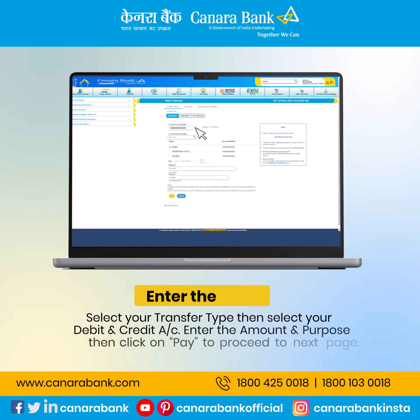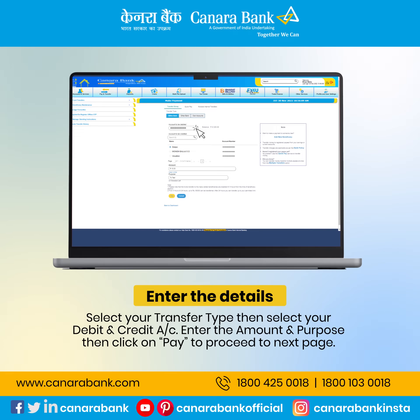Select your transfer type, then select your debit and credit accounts. Enter the amount and purpose, then click on Pay to proceed to the next page.